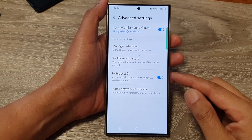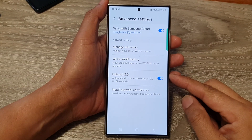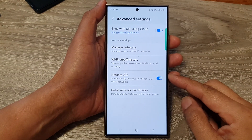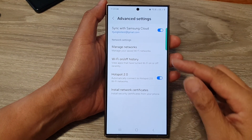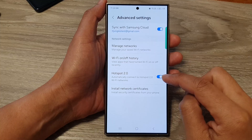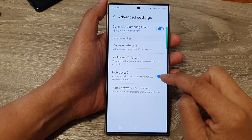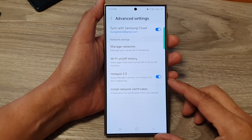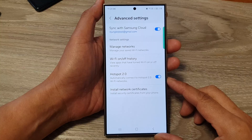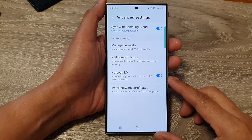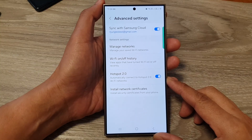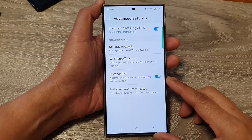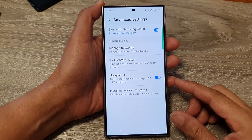If you want to make use of the enhanced security provided by Hotspot 2.0, you can go in here and switch it on. Note that this feature is not available on all Android devices or all Samsung Galaxy devices.